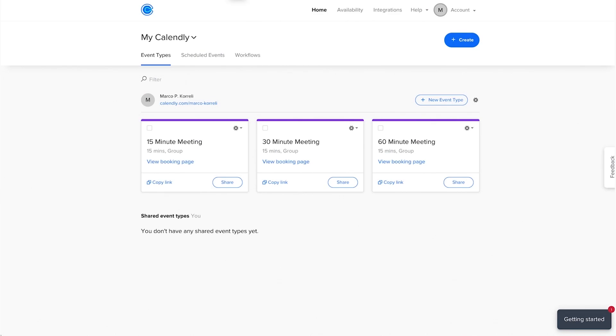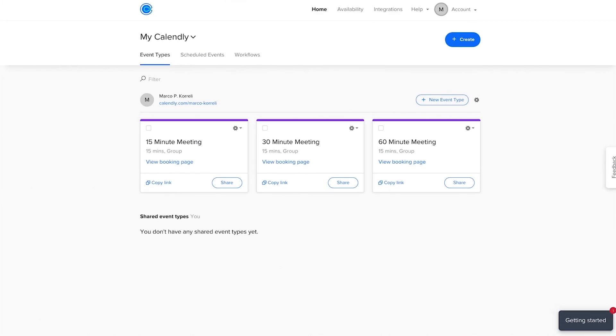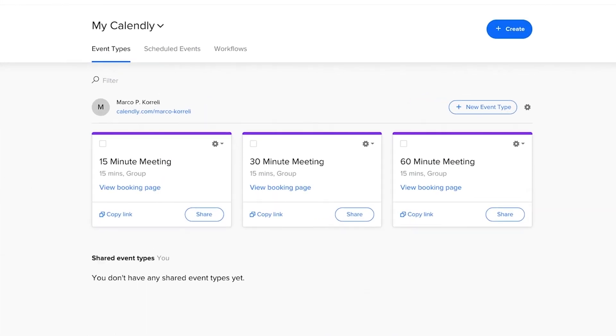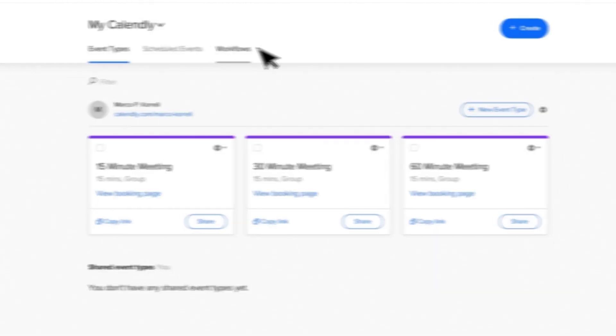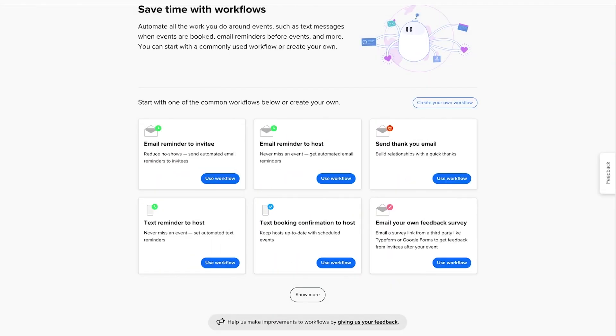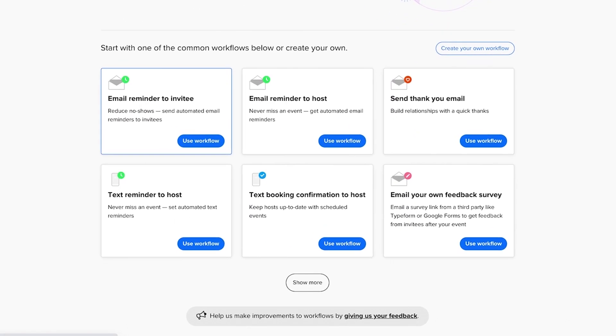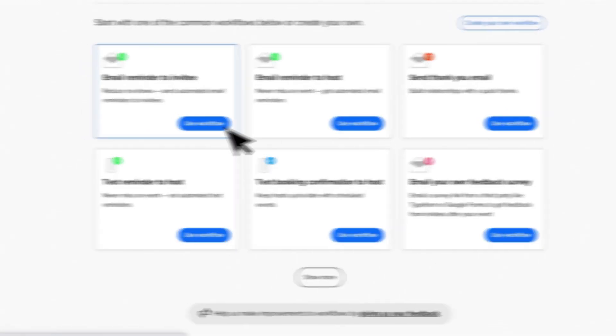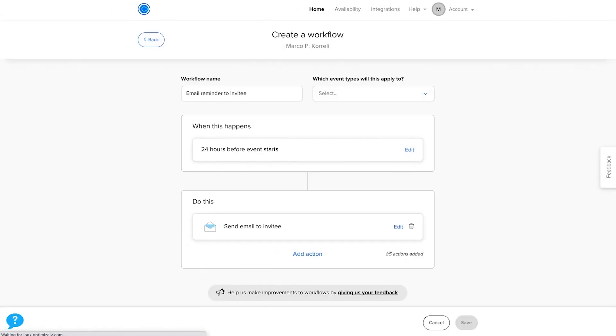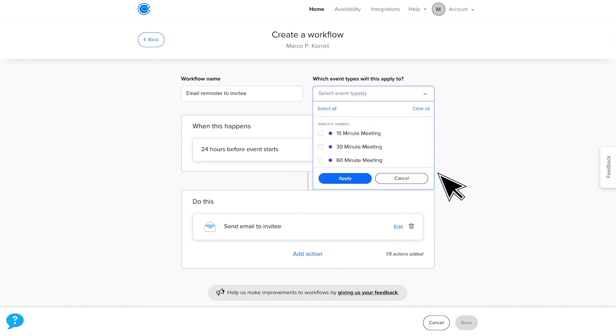Let's get started and set up a workflow to remind our attendees about an upcoming meeting. Go to the home page and click on the workflows tab. You'll see various pre-made workflows here. Choose email reminder to invitee for this example. Now you can set up your workflow. Start by specifying which meetings it will apply to from the drop down menu on the right.